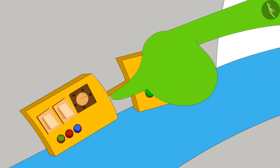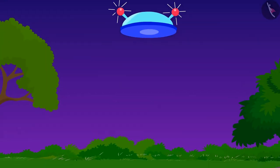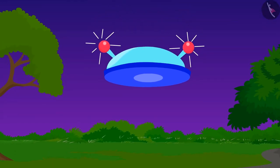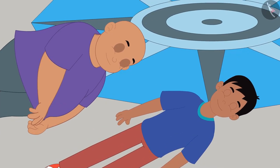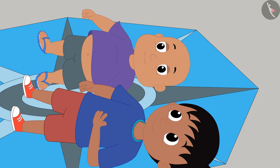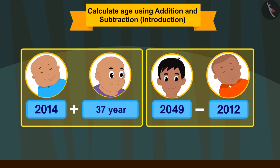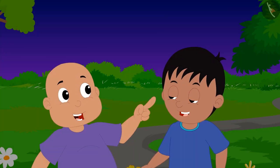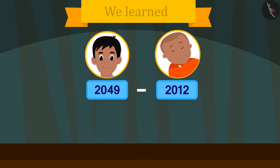Jeev pressed some buttons on his flying saucer and it came back to the ground. Once again, Raju and Bablu fainted and came to their senses after a while. Both of them regained their right age and found themselves young again, and started dancing.